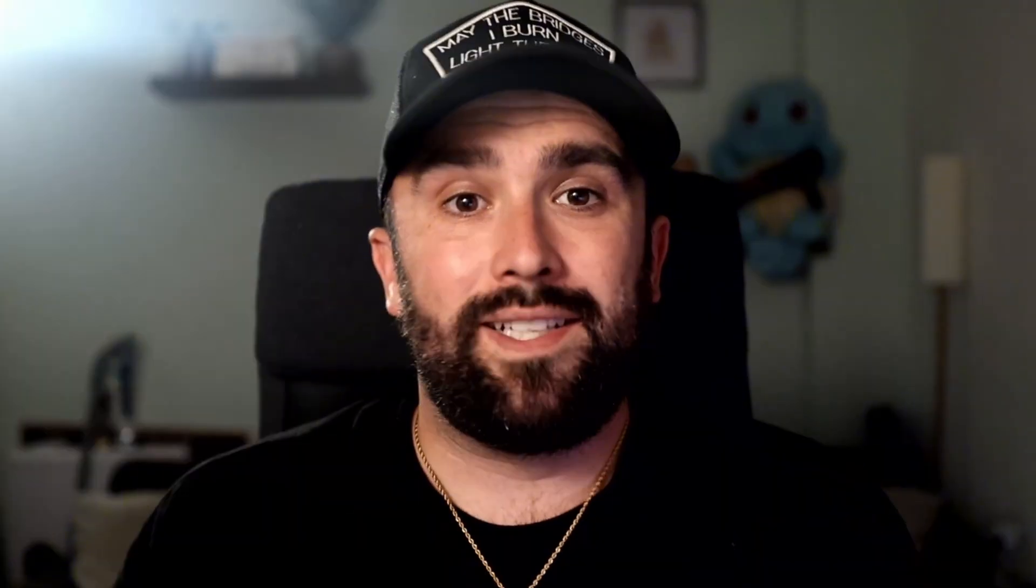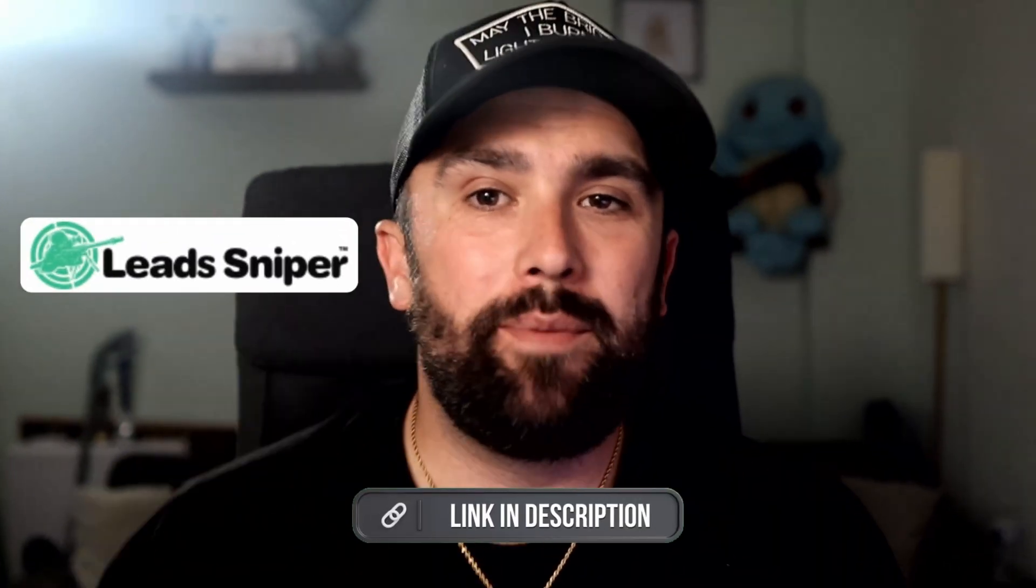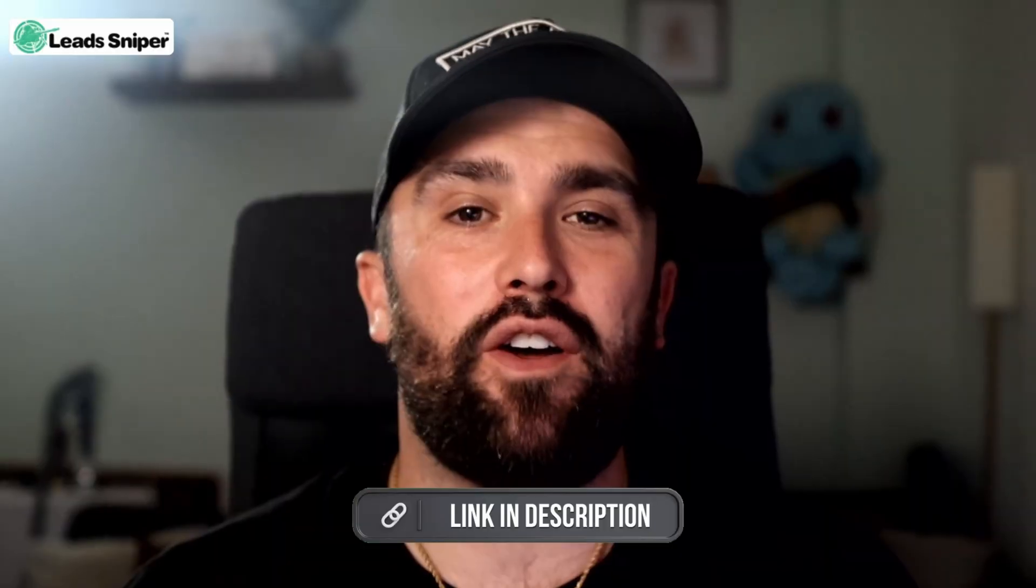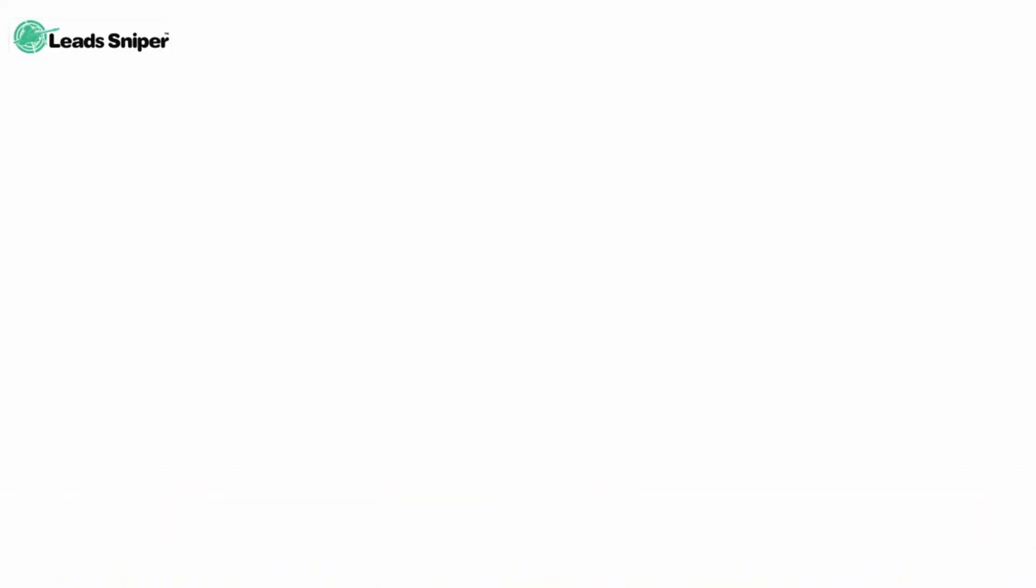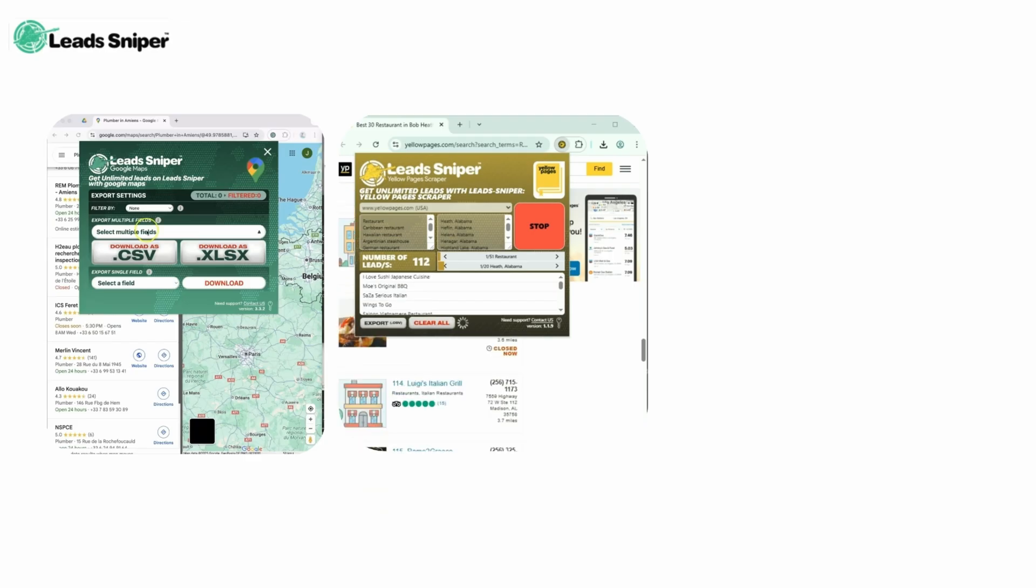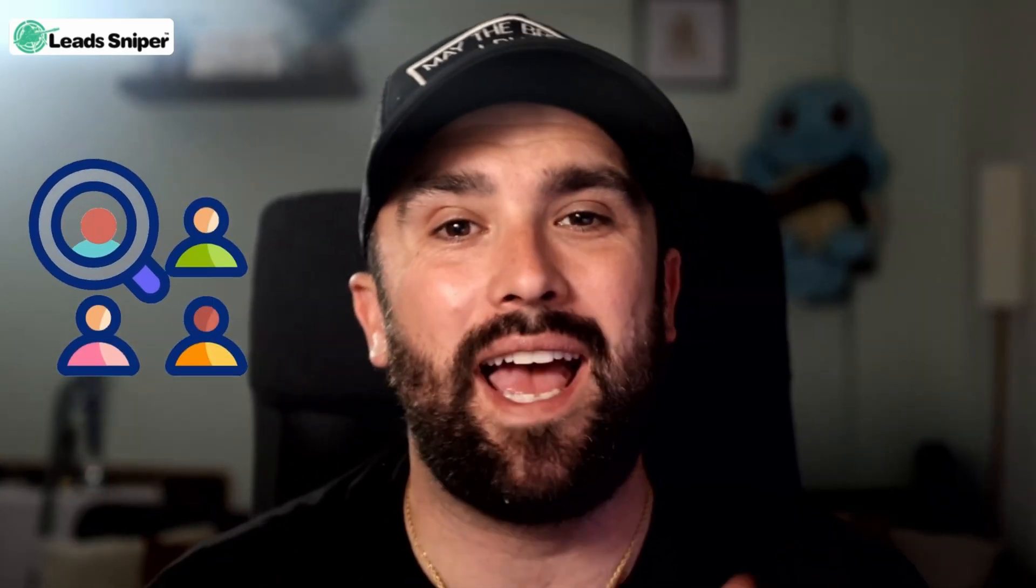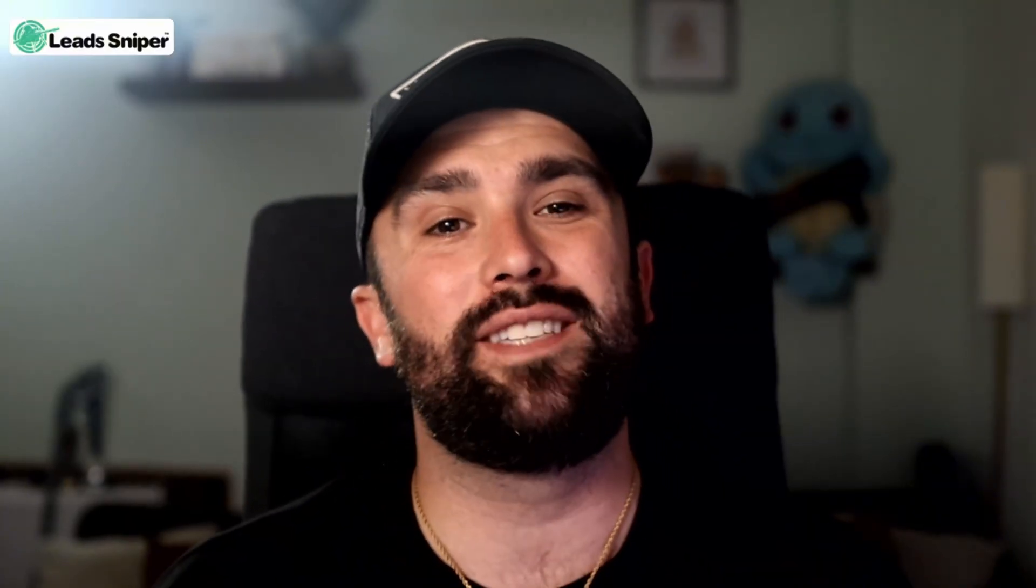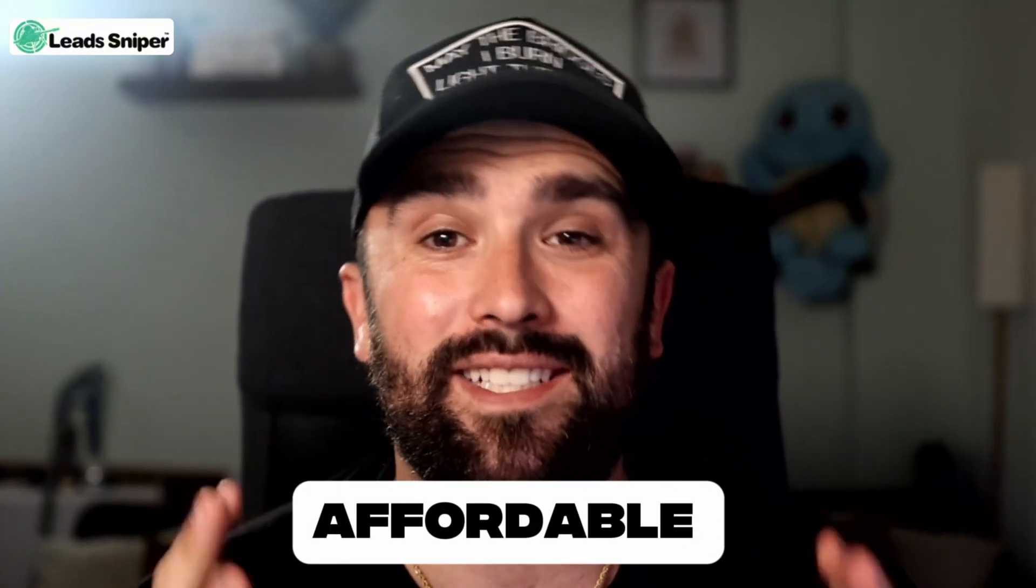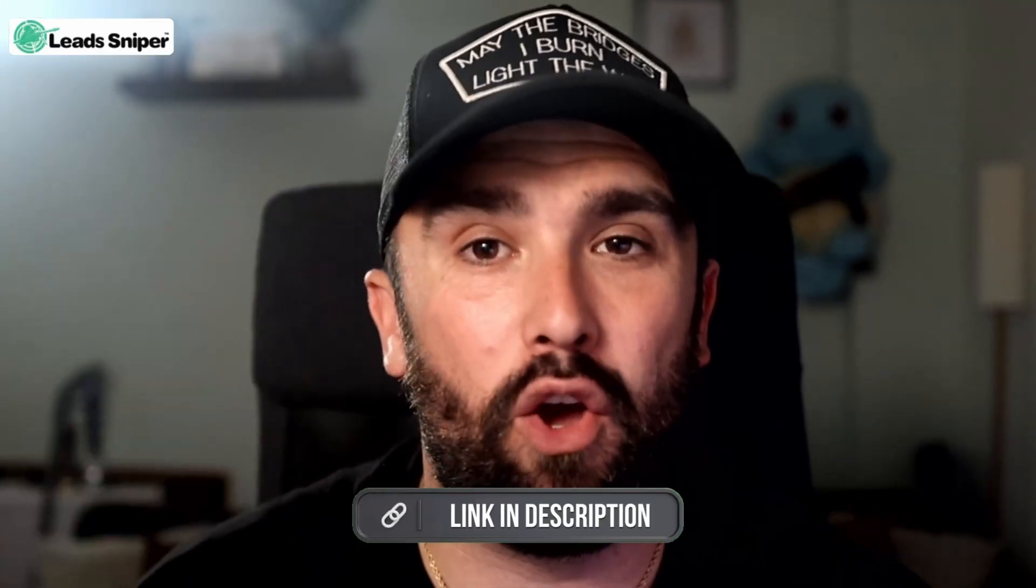Today's sponsor is Lead Sniper at lead-sniper.com. Your unfair advantage in lead generation - it automatically scrapes leads from Google Maps, Yellow Pages, and domain-based emails in just a few clicks. No more manual digging. You get verified emails, phone numbers, and business data fast with lifetime access options. It's efficient, affordable, and insanely powerful.